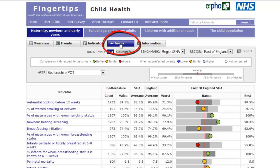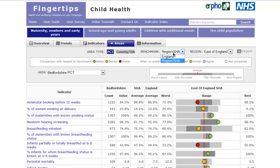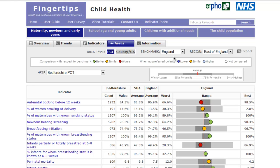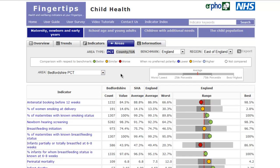Areas — by selecting a PCT or local authority, the user can compare indicators against either the regional or English average where available, in the form of a spine chart. Different areas can be selected from the drop-down list. Further information on how to view a spine chart can be found in the IRFO training video on spine charts.